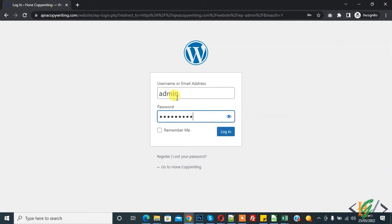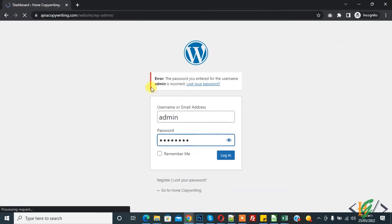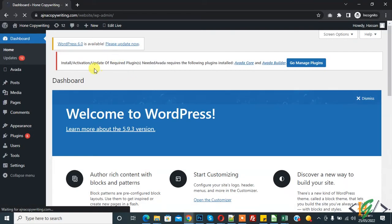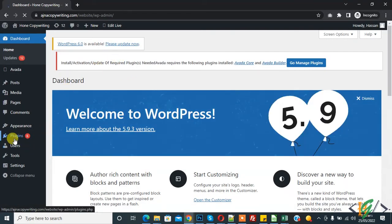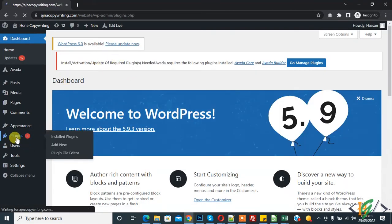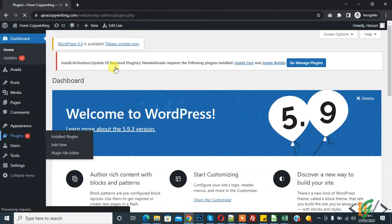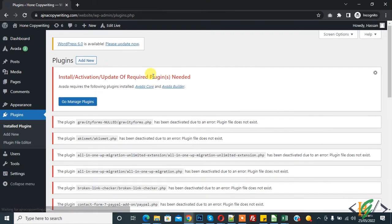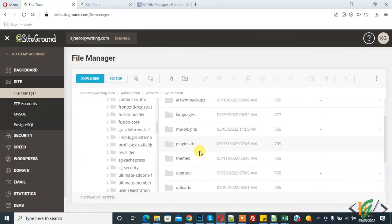And login. And now dashboard working. And now go to plugin. And currently all plugins are deactivated now. And now go to folder again and again rename it.